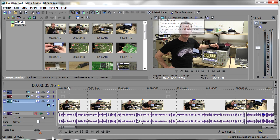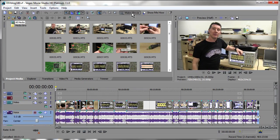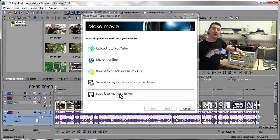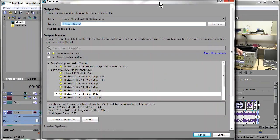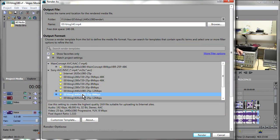And this is version 12 actually. We'll go into version 11 first, make movie, save to my hard drive and